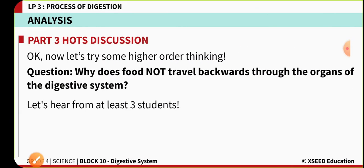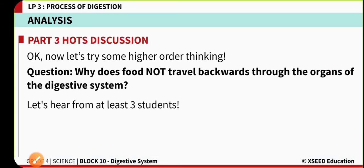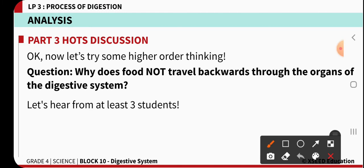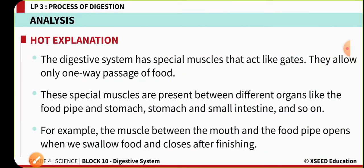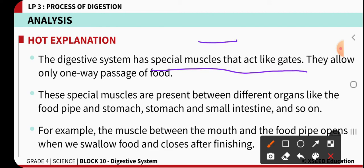An important question: why does food not travel back? In the digestive system, very specialized muscular organs like gates — just like walls — are blocking at each and every organ level. These are totally preventing the backward movement of food through the digestive system.